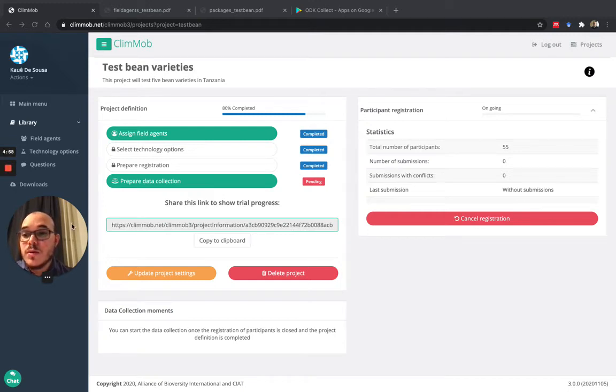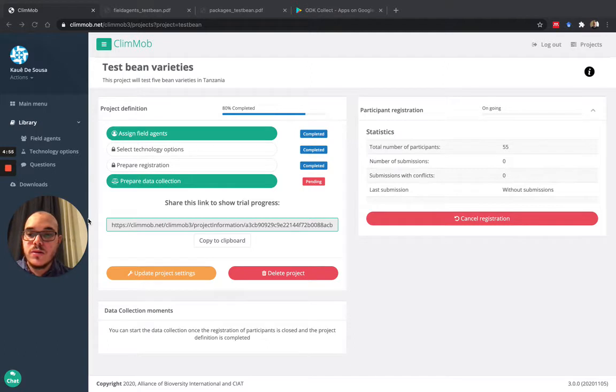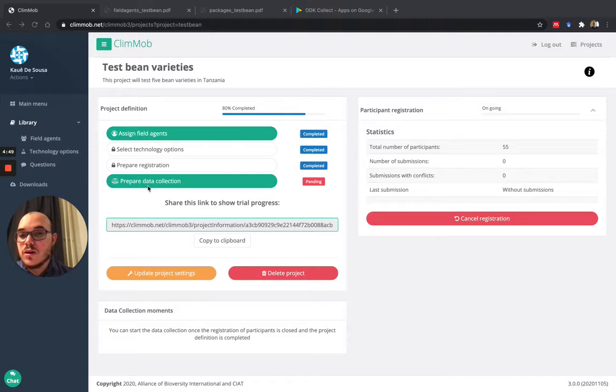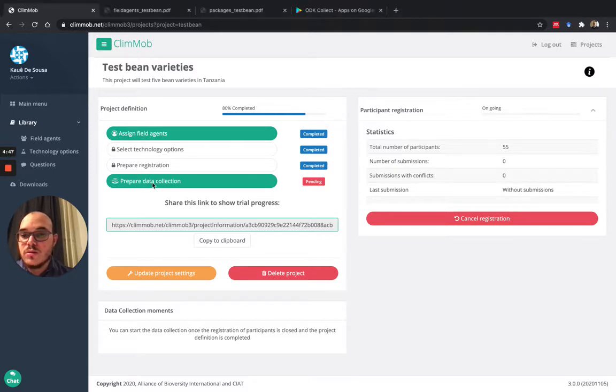The last step in preparing your project to run in the field is making the service for the data collection moments. So this is the last one and we just need to click here, prepare data collection.